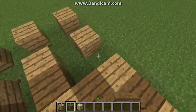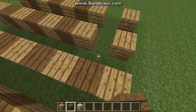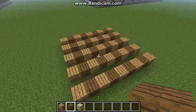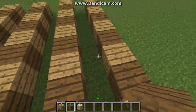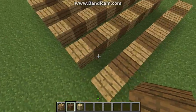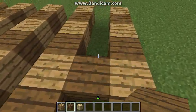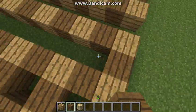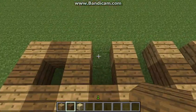Now that you're done filling in with the spruce wood planks, you're going to fill in with spruce wood planks again, just going the other way.